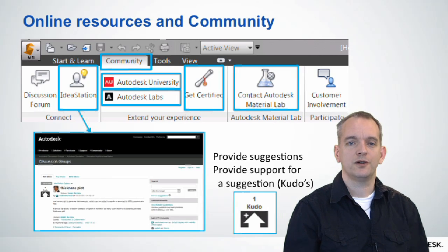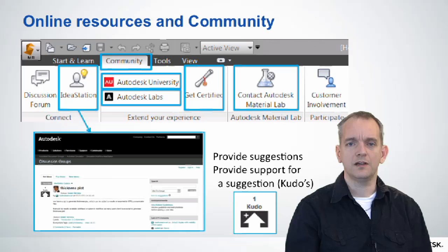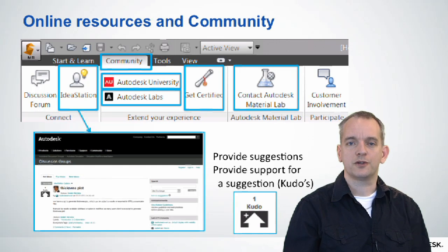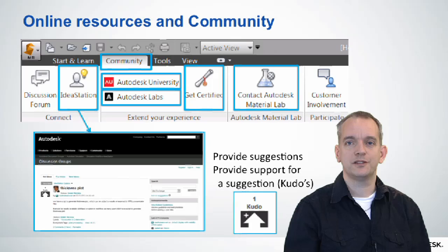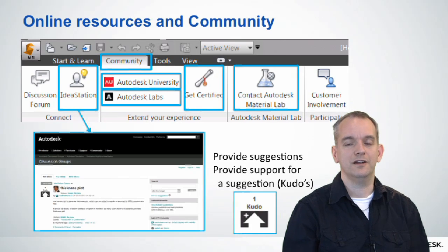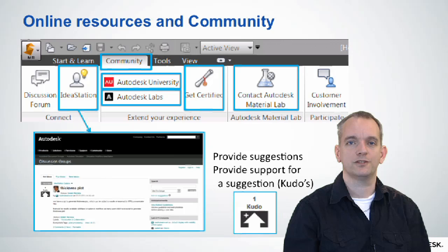You also find links to Autodesk University and Autodesk Labs. There's also a Get Certified section — so if you want to get certified for Moldflow, there's a link to that. You can also contact Autodesk Labs, which will take you to our Moldflow Plastics Labs, where you find all kinds of information about material testing and more.